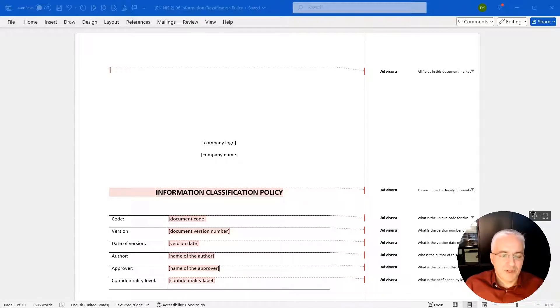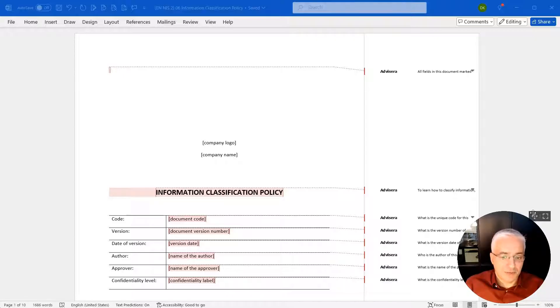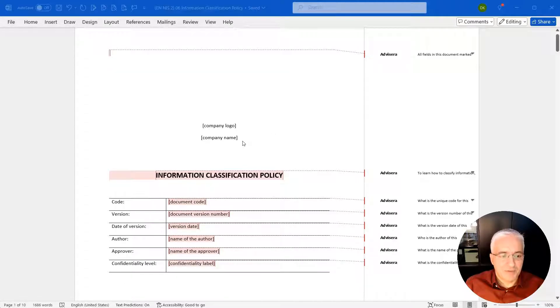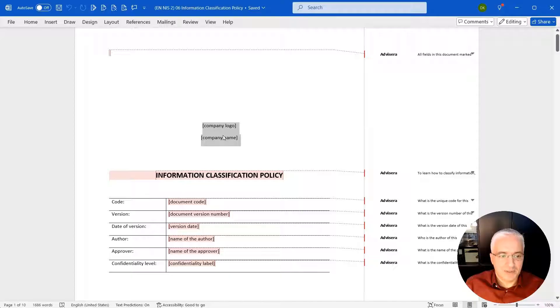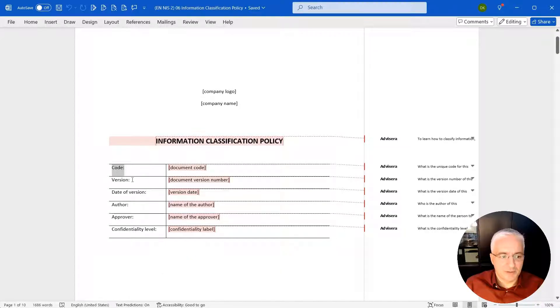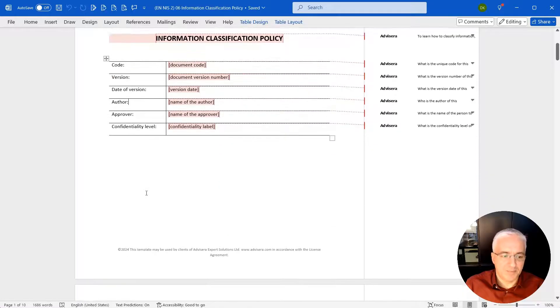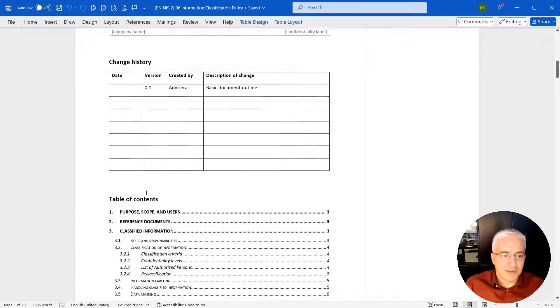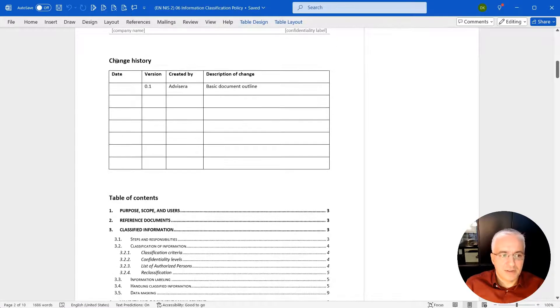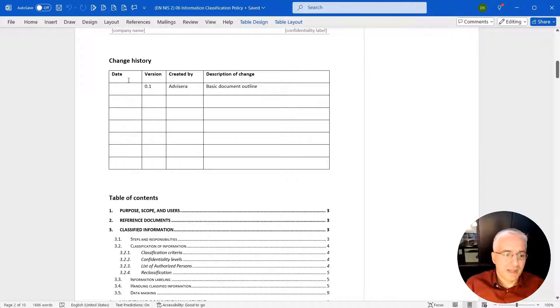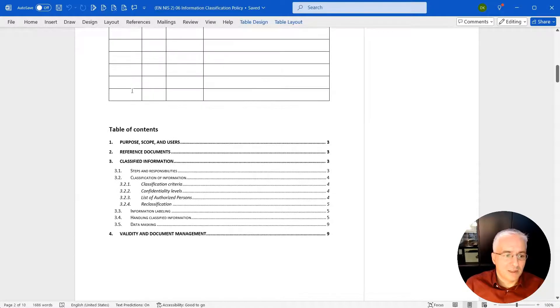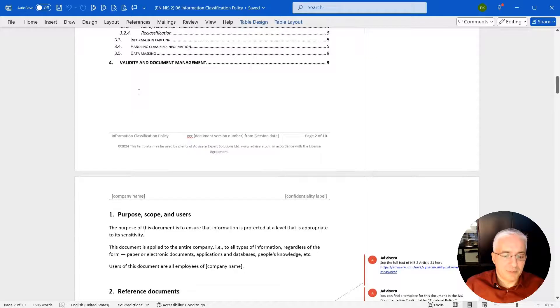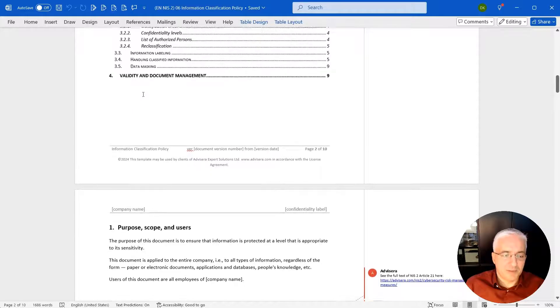Here you can see information classification policy from NIS2 documentation toolkit from Advisera. Usually in this kind of document you have this first page where you display the title of your document, the logo of your company name, and general things about the document: the coding version, date of version, approver, and so on. On the second page, you typically define a change history, so basically how has this document changed throughout time, and table of contents, and then you start with the main part of the document.